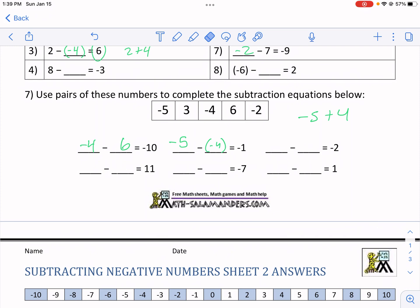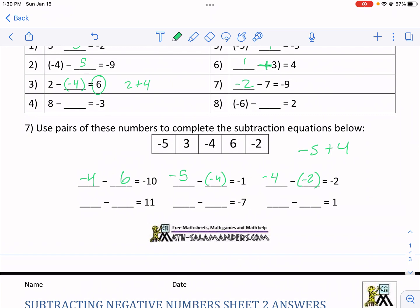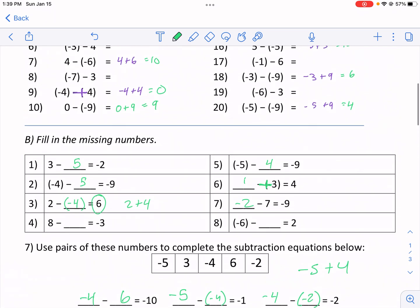Find numbers that are one away from each other for the problems that say one, find numbers two away from each other for number two — that should help. For example, three and five, four and two, four and six are all two away from each other. So negative four plus two gives negative two — that one works. It's a really tricky, good challenge at the end.